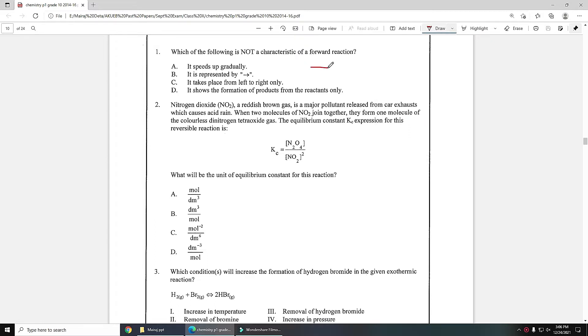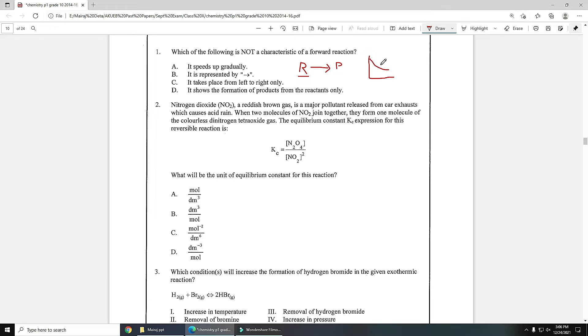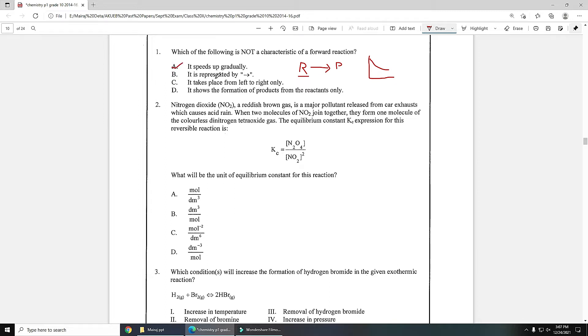If you remember, forward reaction is the reaction in which reactants convert into products. It is represented by forward arrow. If you start any reaction from the reactants, its speed in the starting will be very high and it will decrease gradually. This was the graph of forward reaction - its speed decreases gradually because reactants convert into products gradually. The first option 'it speeds up gradually' is wrong, so we have to opt this option which is not the characteristic of forward reaction.